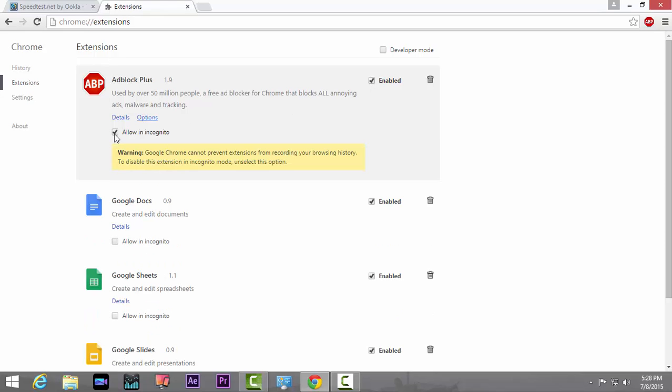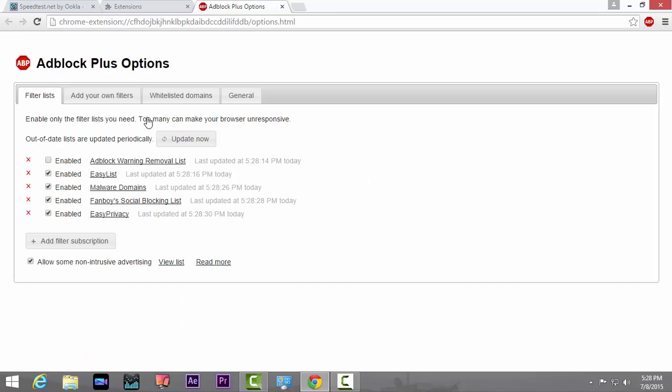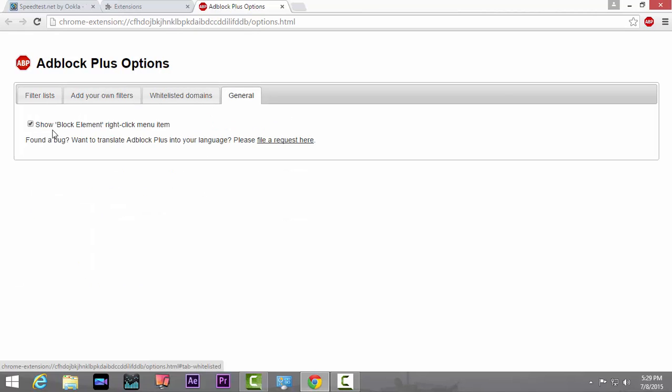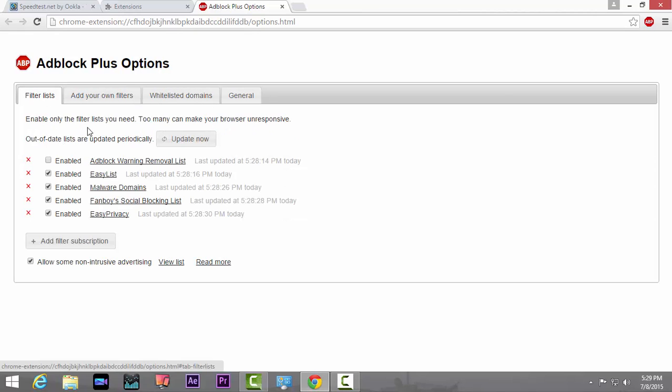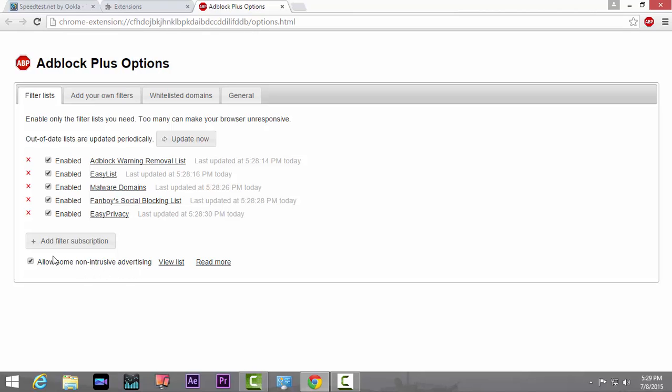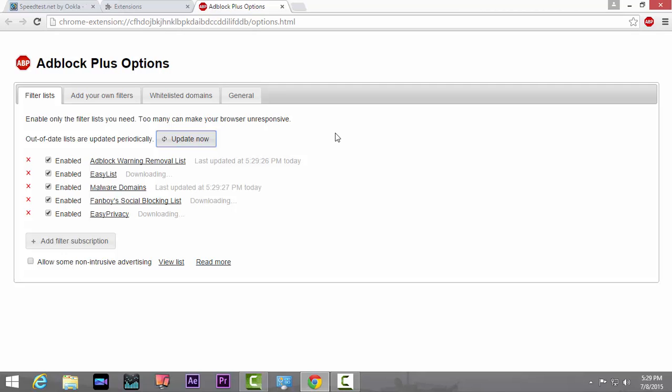Allow it in incognito if you use that mode frequently. Just go to Options and go to General. Make sure this is checked and enable all these features. One thing that you need to uncheck is this 'allows some non-intrusive advertising'. This tab includes the AdSense ads. If you don't want to see them, just uncheck it and you're good to go. Just click on the Update button and it will update the lists and close it.